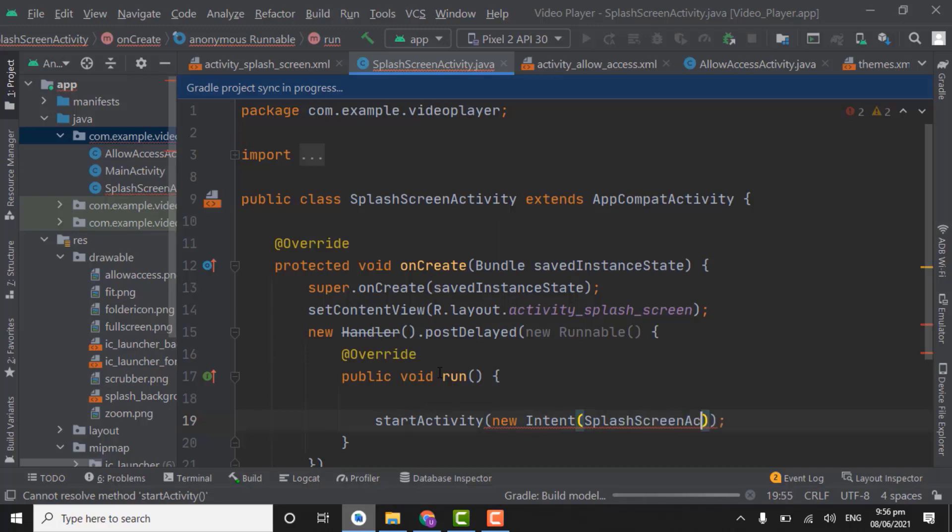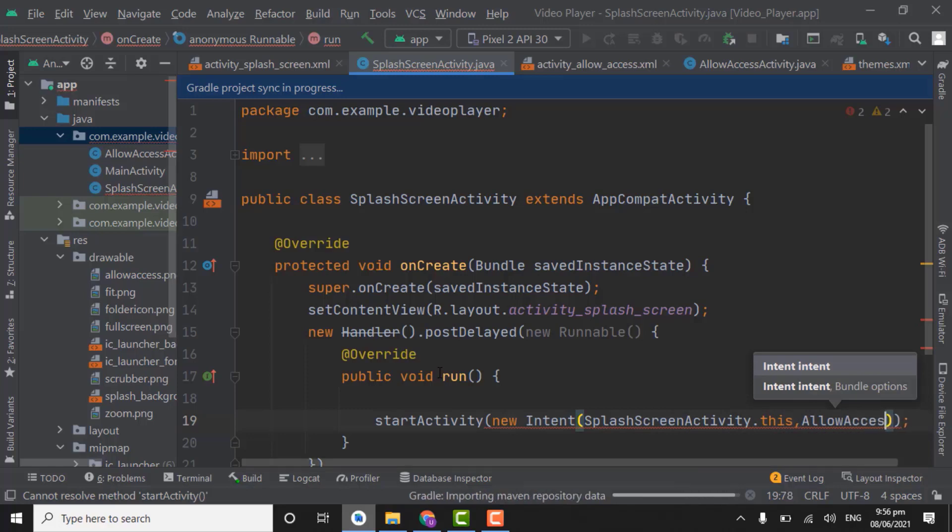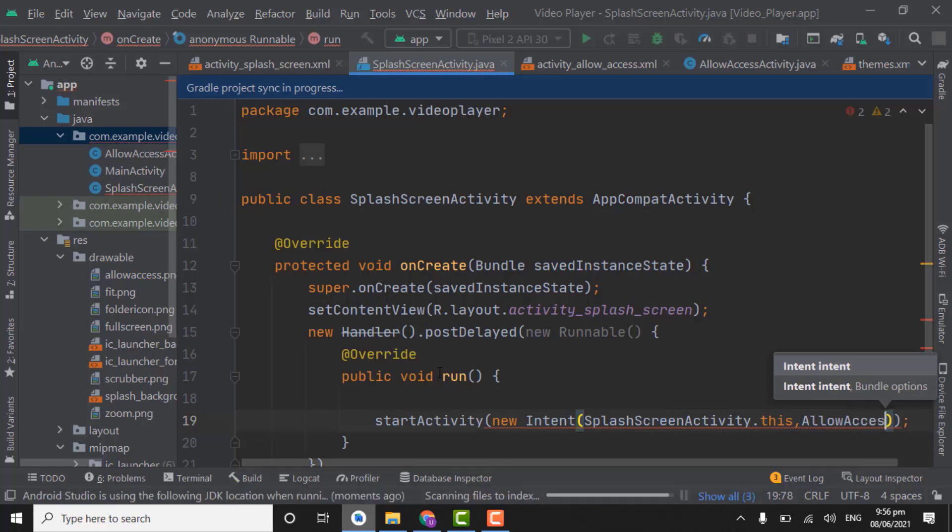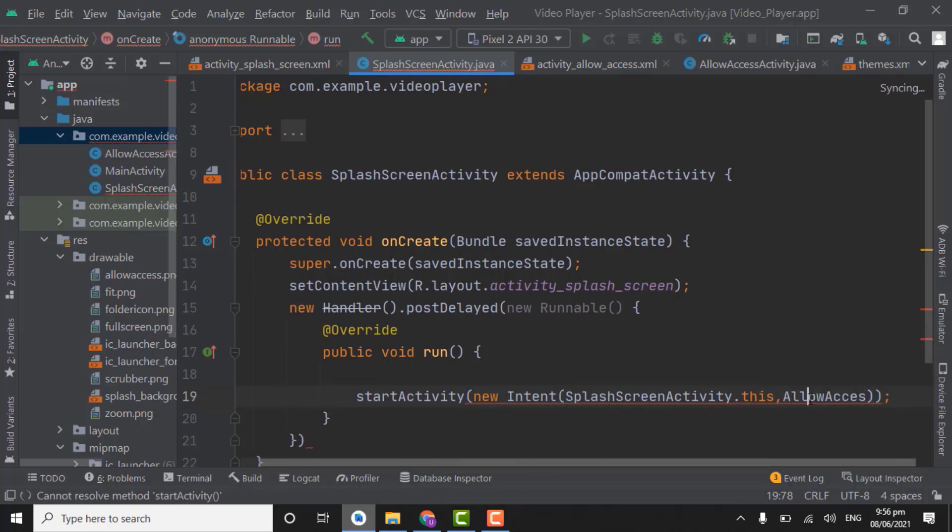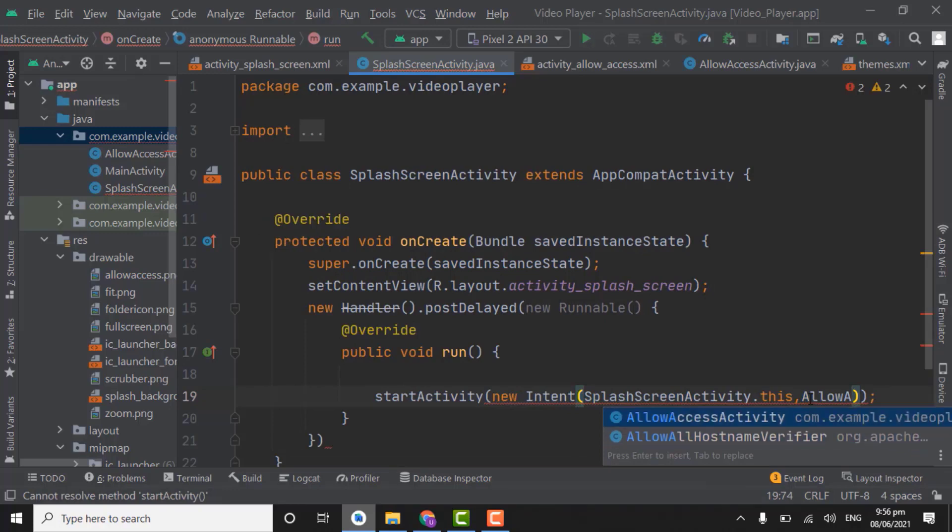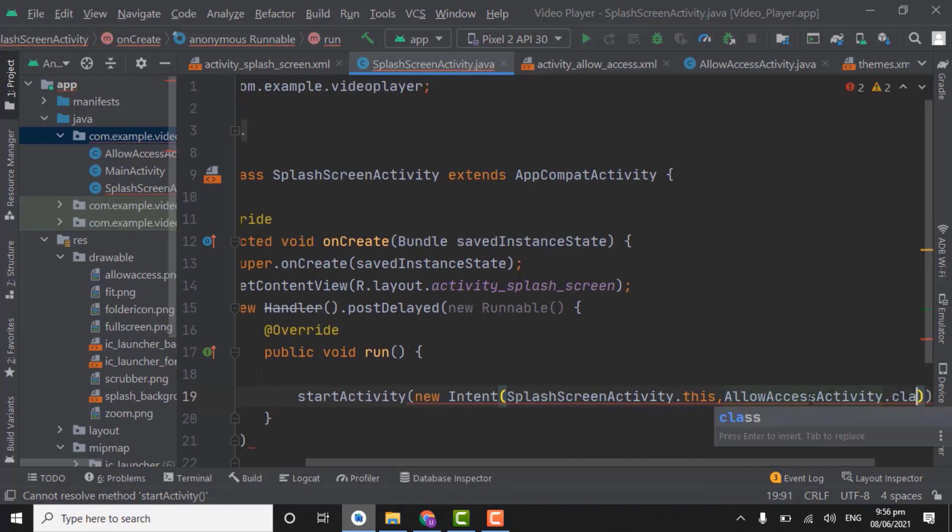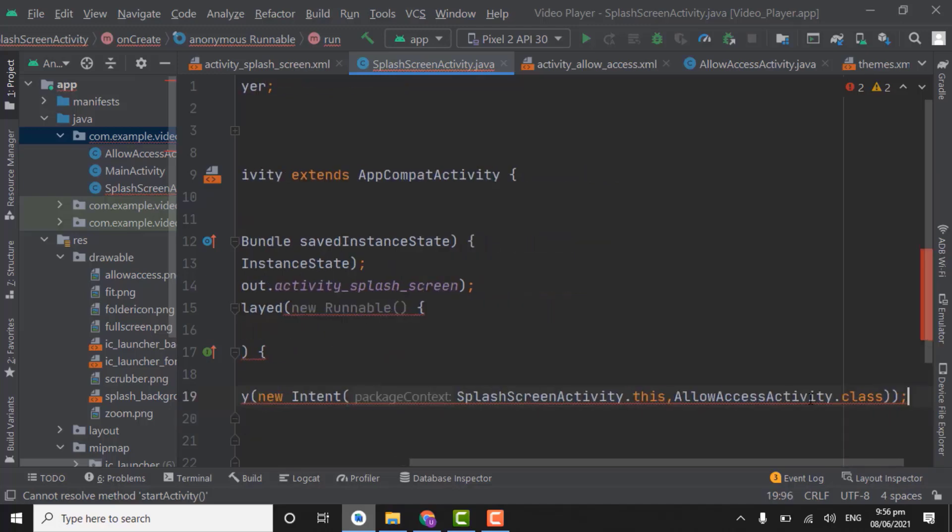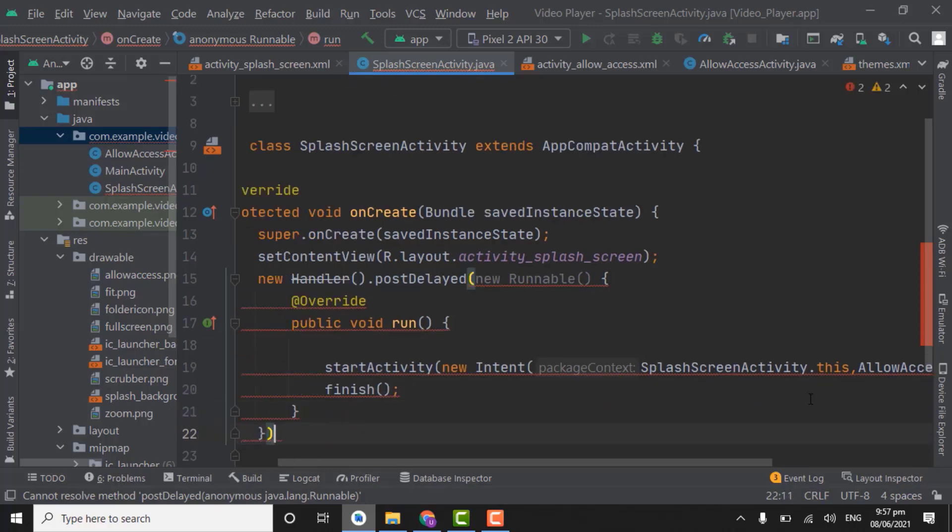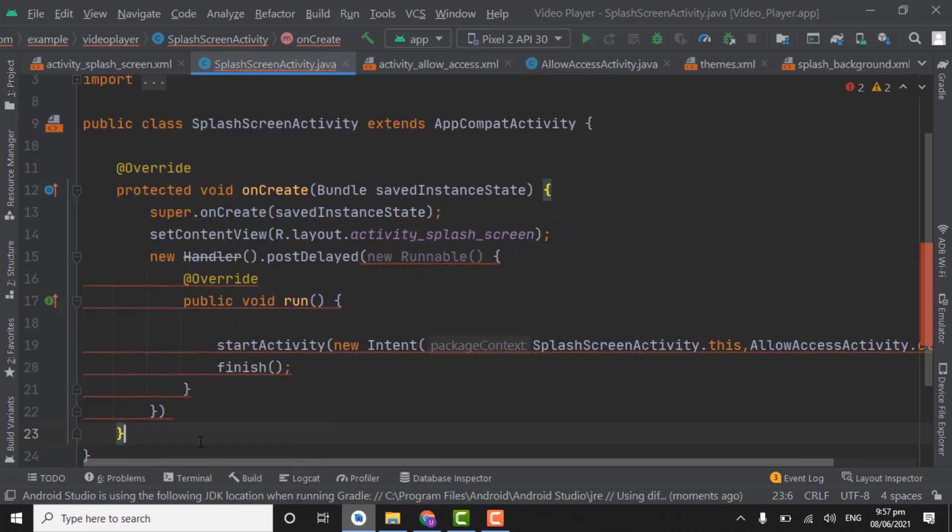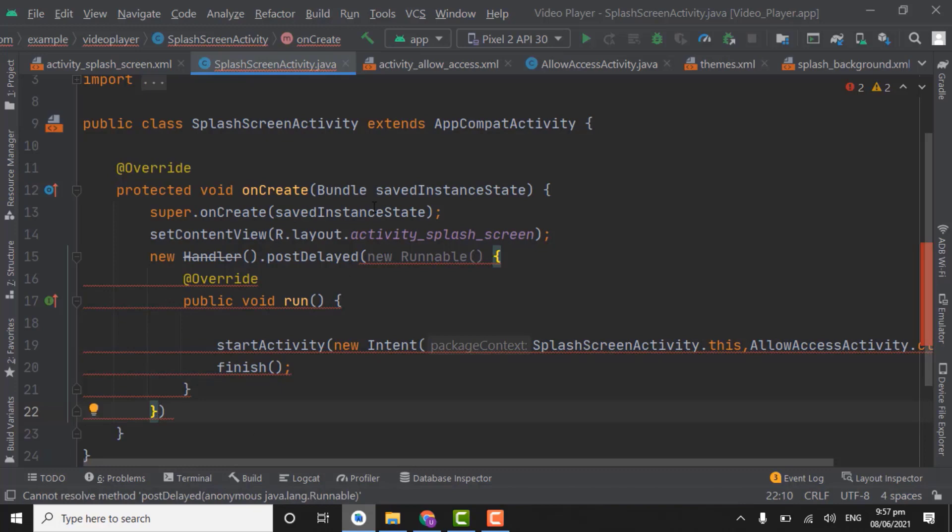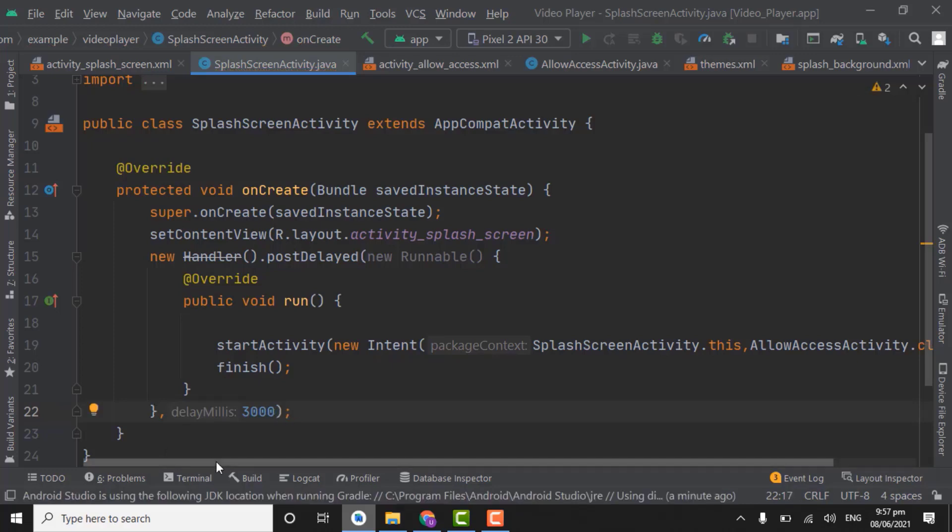Allow access activity, click finish. Here we will create the intent. Start activity, new intent, splash screen activity.this to allow access activity. Down here we have to use finish so user cannot go back to previous activity by using back button. Here we have to assign the second for splash activity. Give it 3000 milliseconds that equals to 3 seconds. So after this, we have done with splash screen activity.